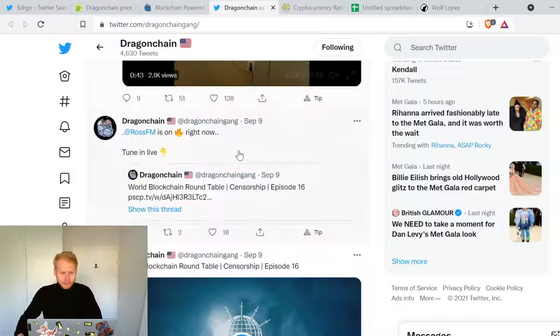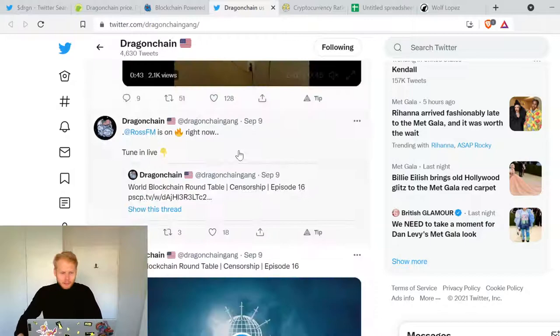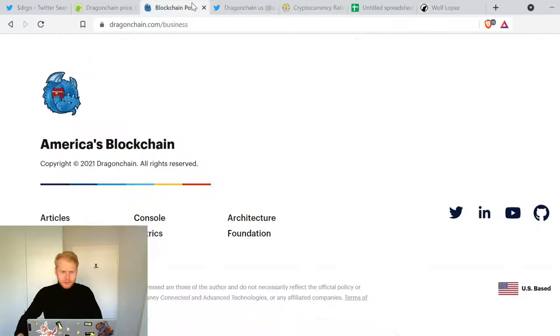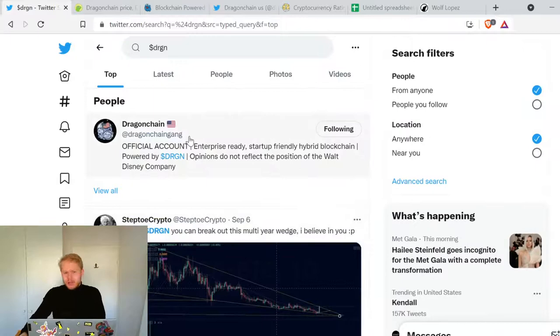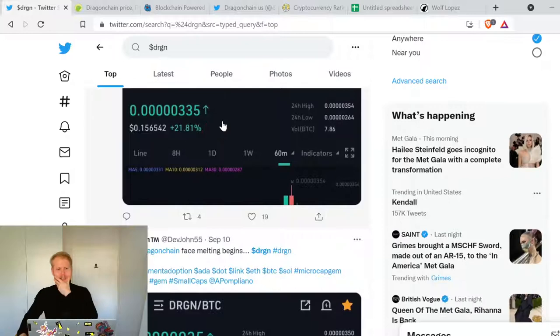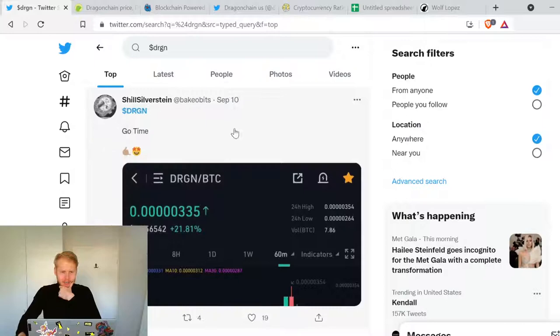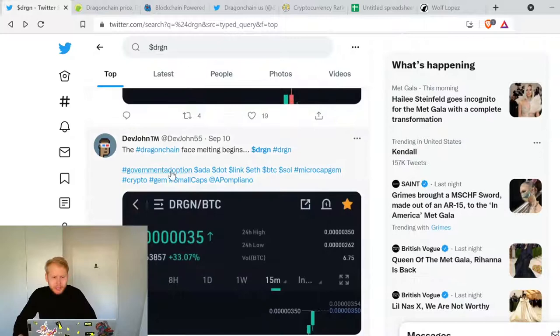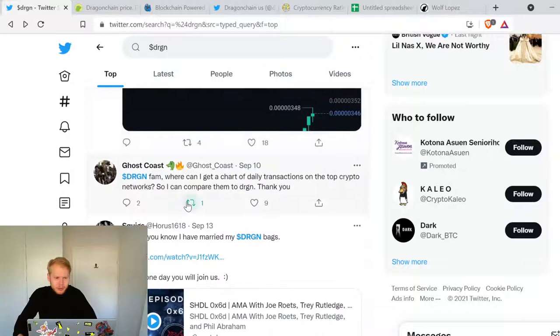The Twitter is full of random things. Let's look at the Twitter of the OG persons here. These guys have been on Twitter, Dragonchain face melting begins, buckle up dragon fam, pop off again.